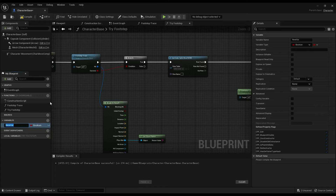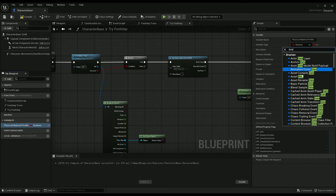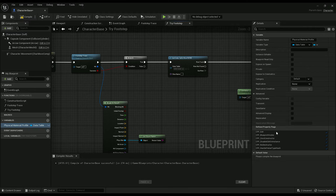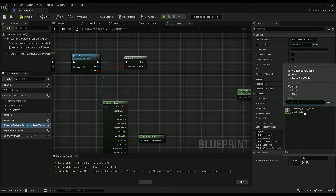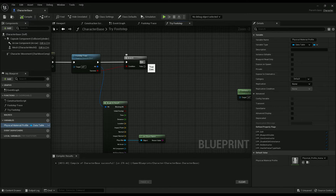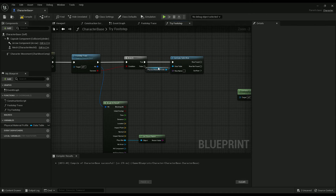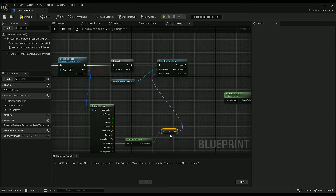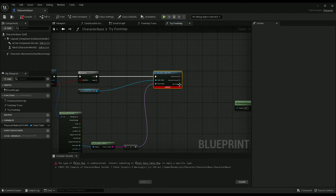Add a variable in here — call it PhysicalMaterialProfile — and use the data table asset. Set the default there and plug that into the PhysicalMaterialProfile variable. The row name should plug into the row name here for the physical material. It looks like it can't figure out what the row is going to be.